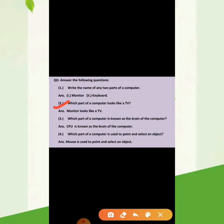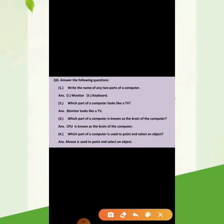Third question is: which part of a computer is known as the brain of the computer? Yes, CPU is known as the brain of the computer. Fourth question is: which part of a computer is used to point and select an object? Yes, mouse is used to point and select an object.